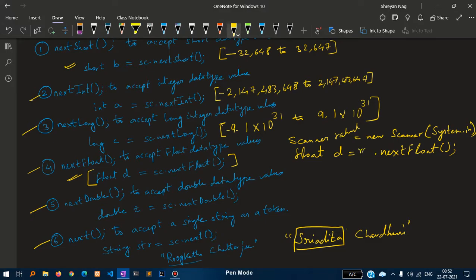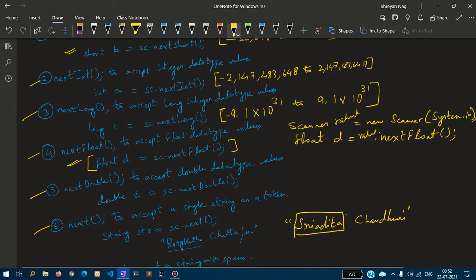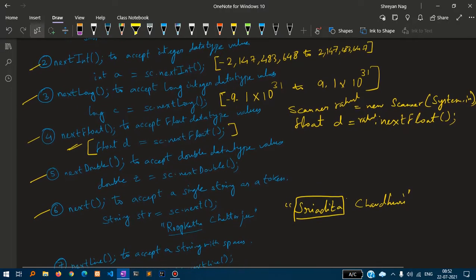This is how we will declare the Scanner class and accept those values. This sc is basically an object, object name.